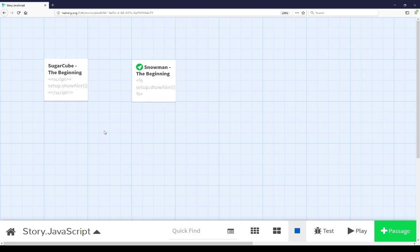Using the script macro in SugarCube as just one example of how to run JavaScript within that story format, and within Snowman using the underscore template system. In both cases, it's calling a function setup.showAlert that was established on a global object defined in the story JavaScript.